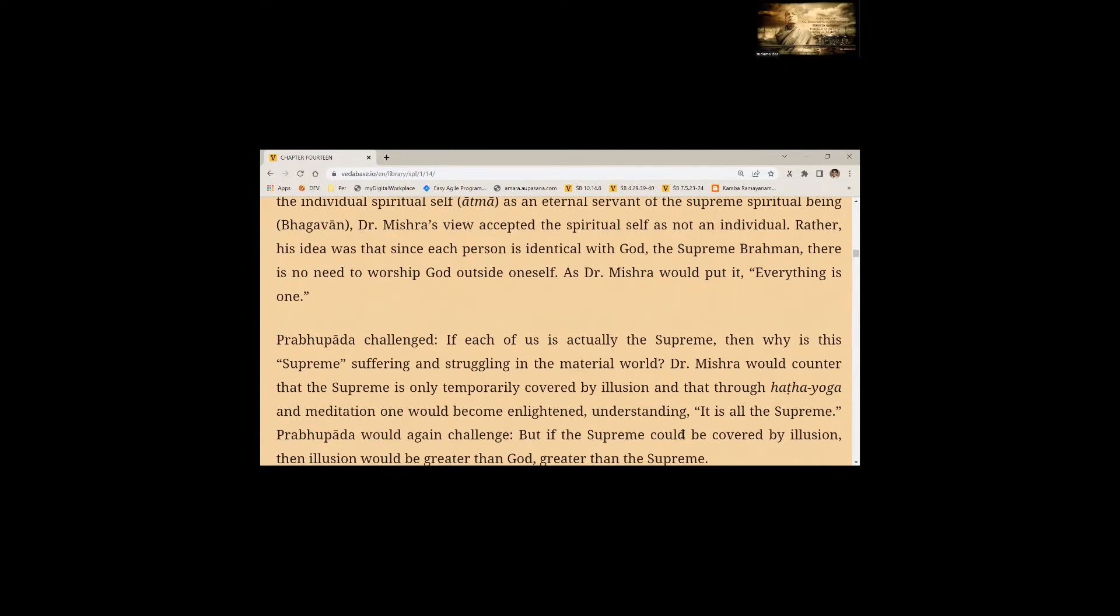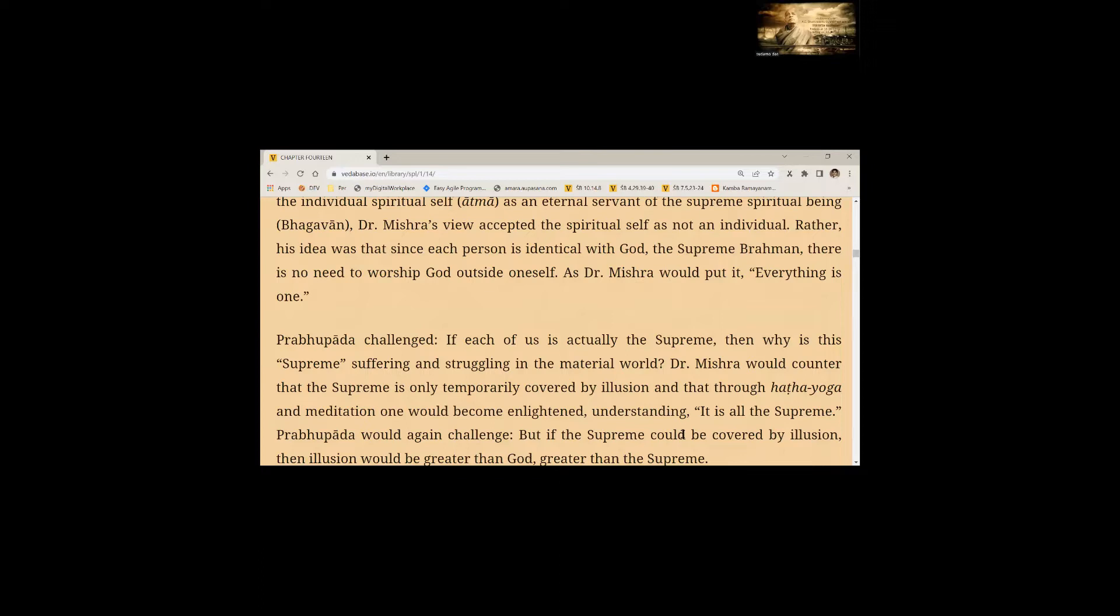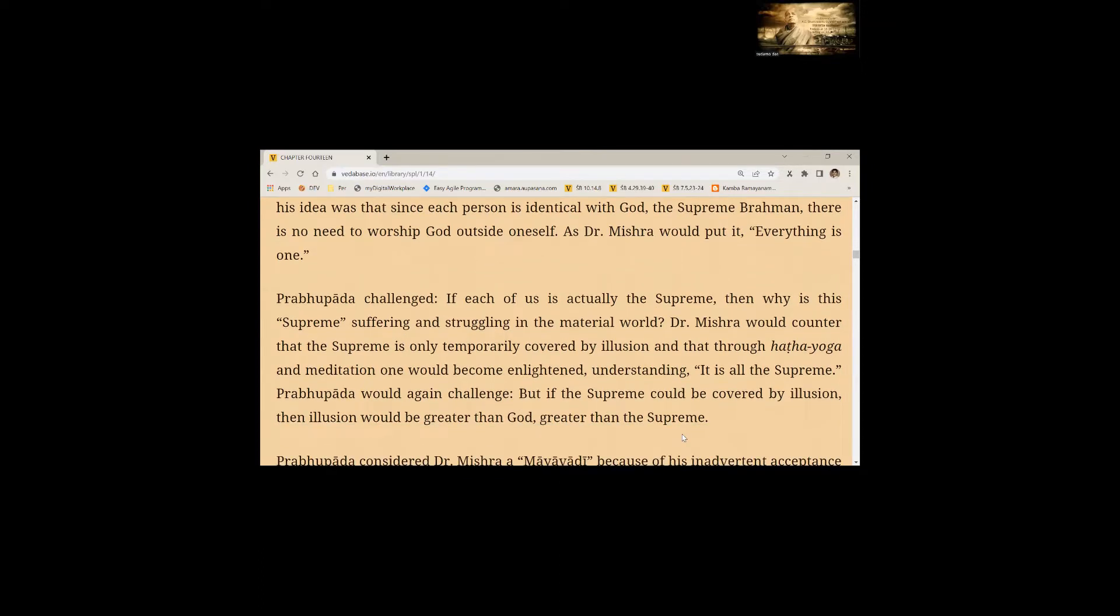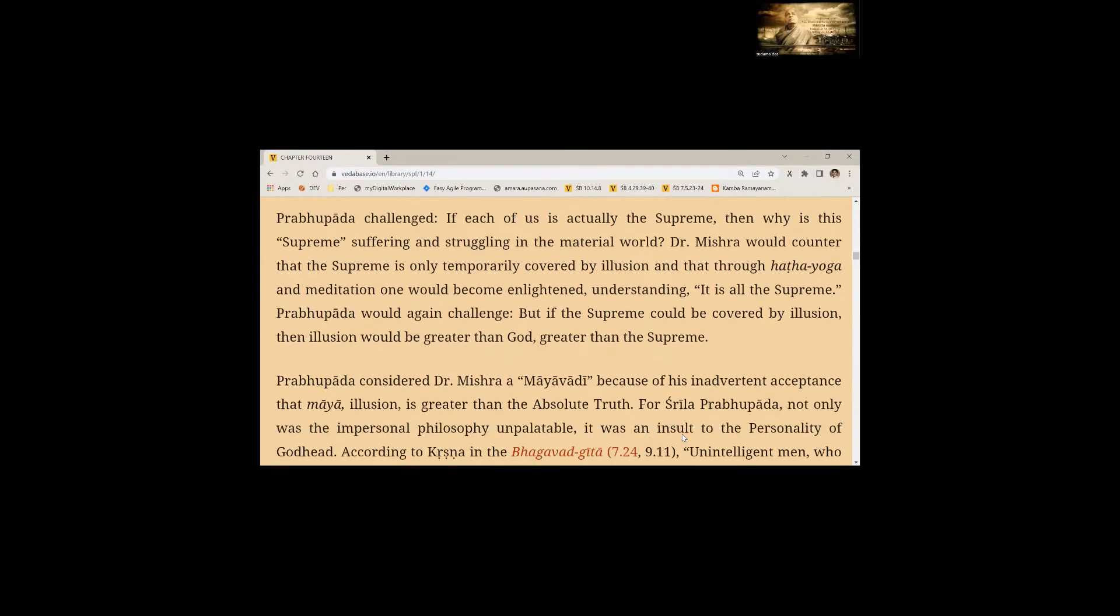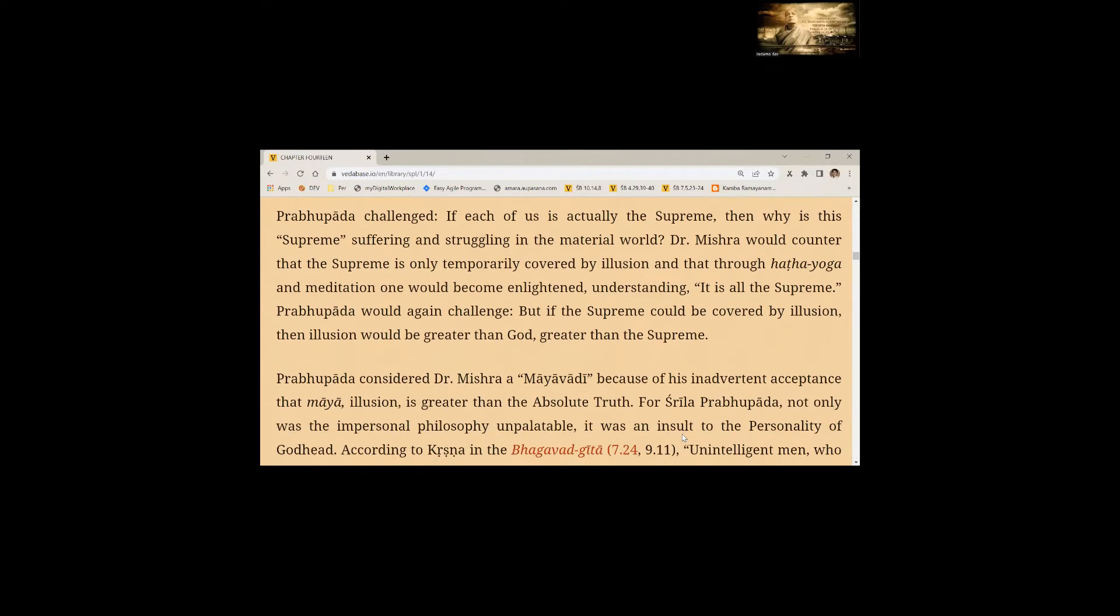Prabhupada challenged, if each of us is actually the supreme, then why is this supreme suffering and struggling in the material world? Dr. Mishra would counter that the supreme is only temporarily covered by illusion and that through Hatha yoga and meditation one would become enlightened. Prabhupada would again challenge, but if the supreme could be covered by illusion, then illusion would be greater than God, greater than the supreme.